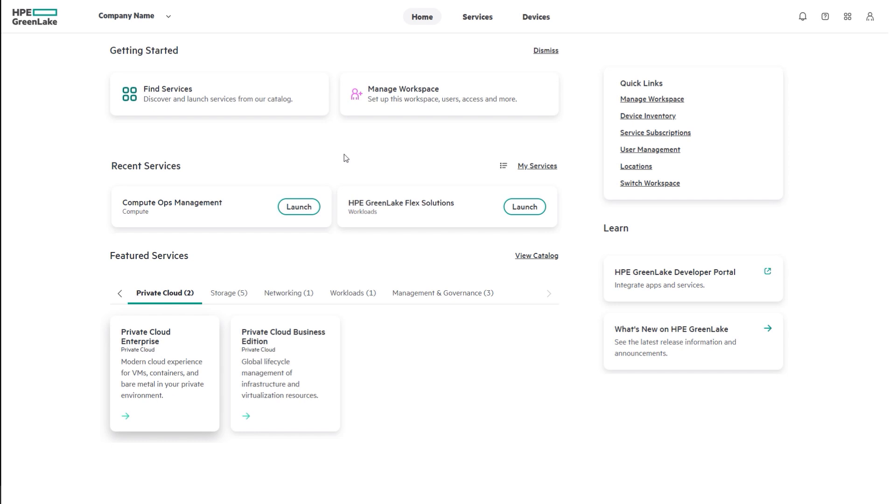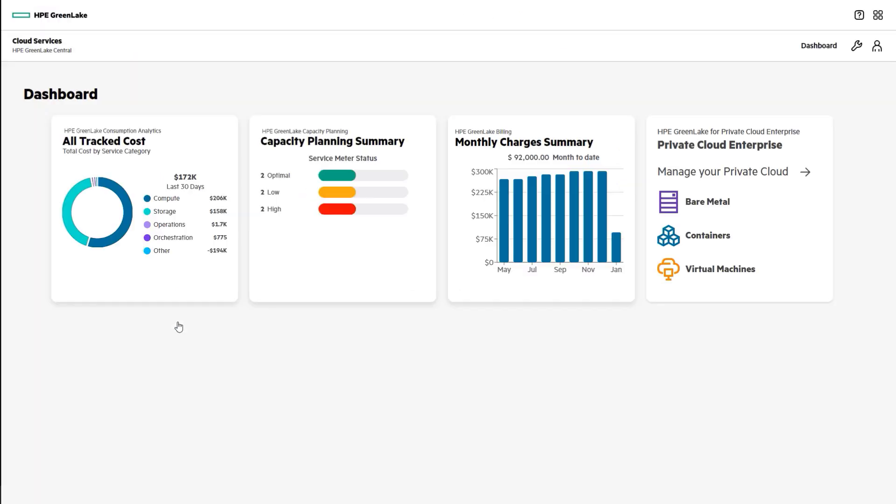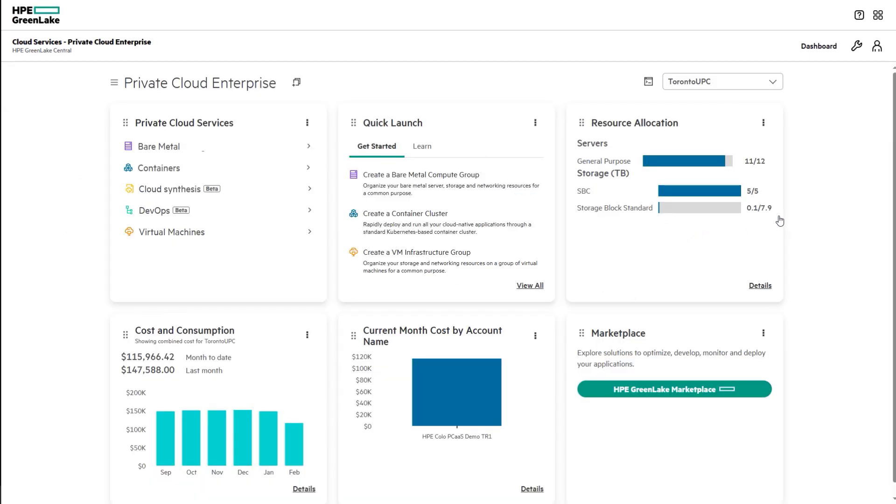Start on the platform as this is the place to go for consuming, operating, and managing HP GreenLake cloud services. From here, we can click into the Private Cloud Enterprise tile, then Manage your Private Cloud tile. Users can effortlessly provision and manage bare-metal, container, and virtual machine resources within a hybrid cloud environment.